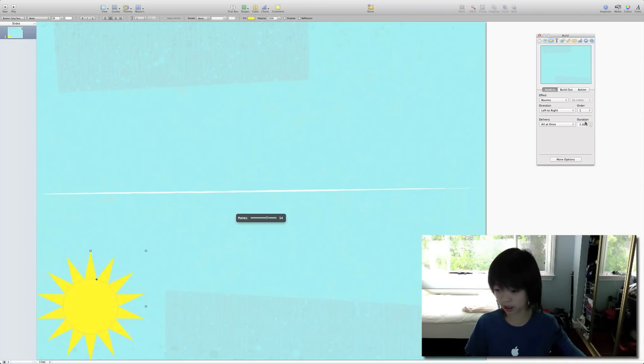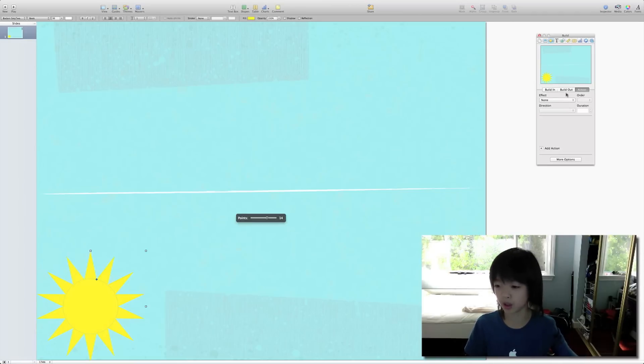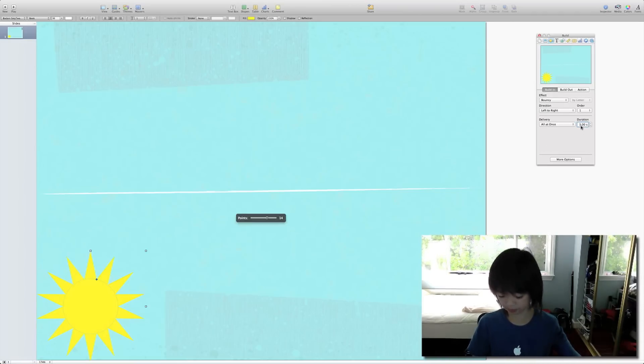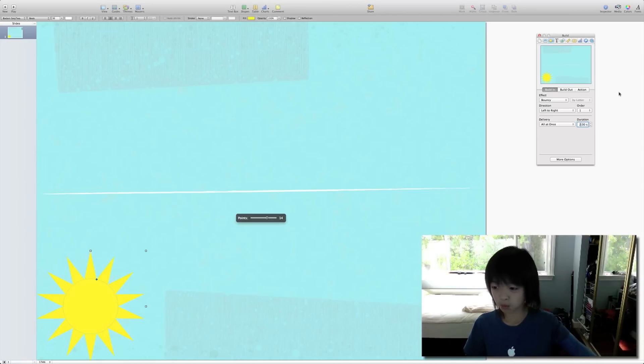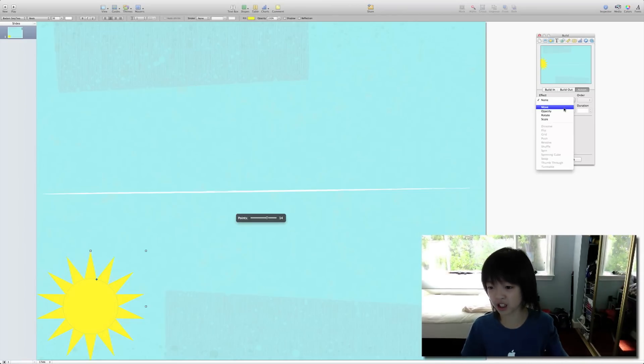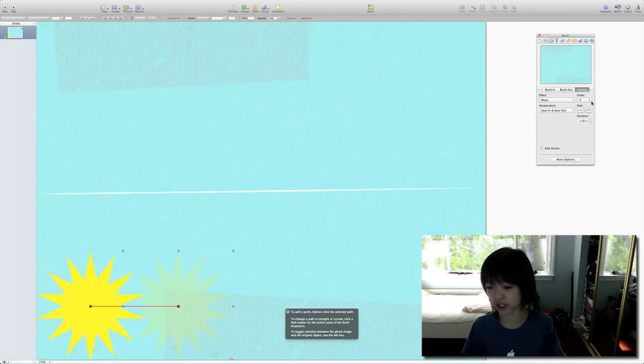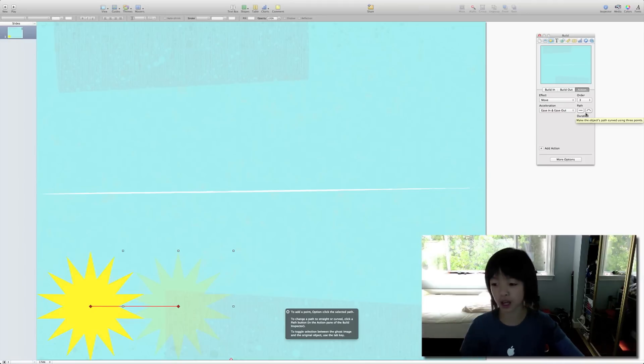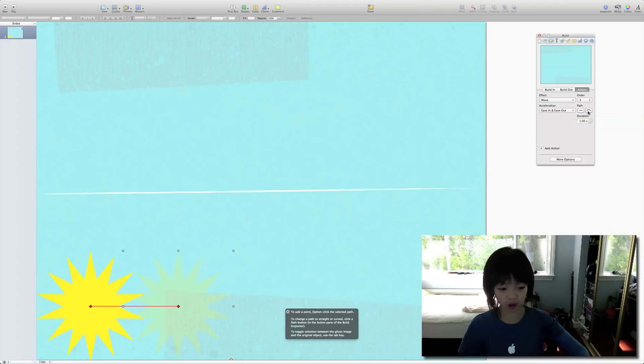And then we'll make this three seconds. No, we'll make this two seconds. And then for the action, we'll select move. And then what we want to press is arc.